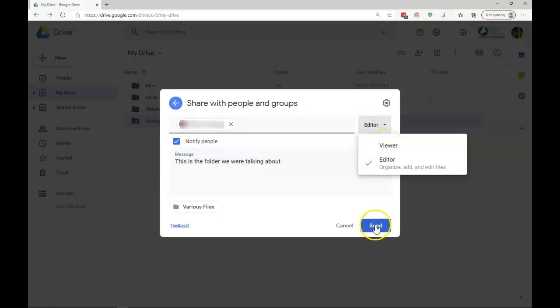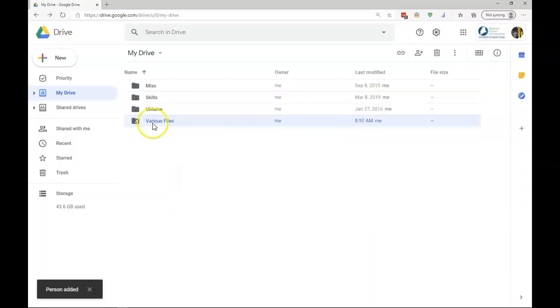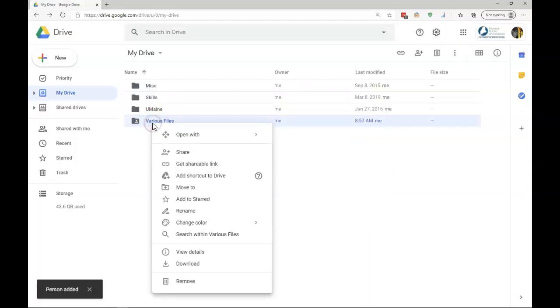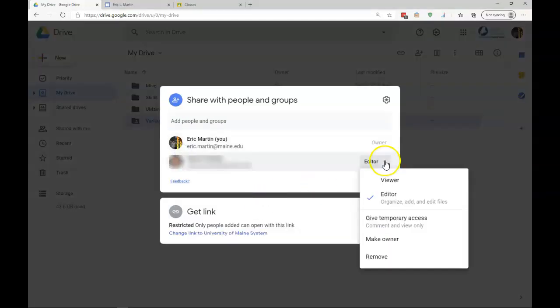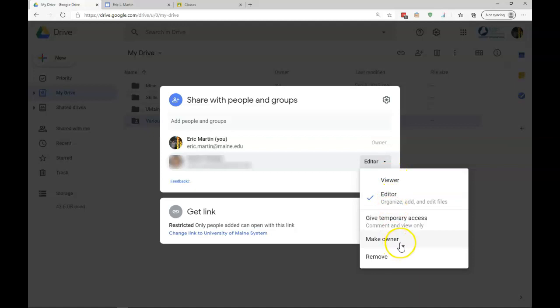When I send it, and go back to my various files, I can go to Share. We can click on the dropdown, and we can change the permissions. We can even make the person the owner of the folder, and we can remove the person from accessing the folder.